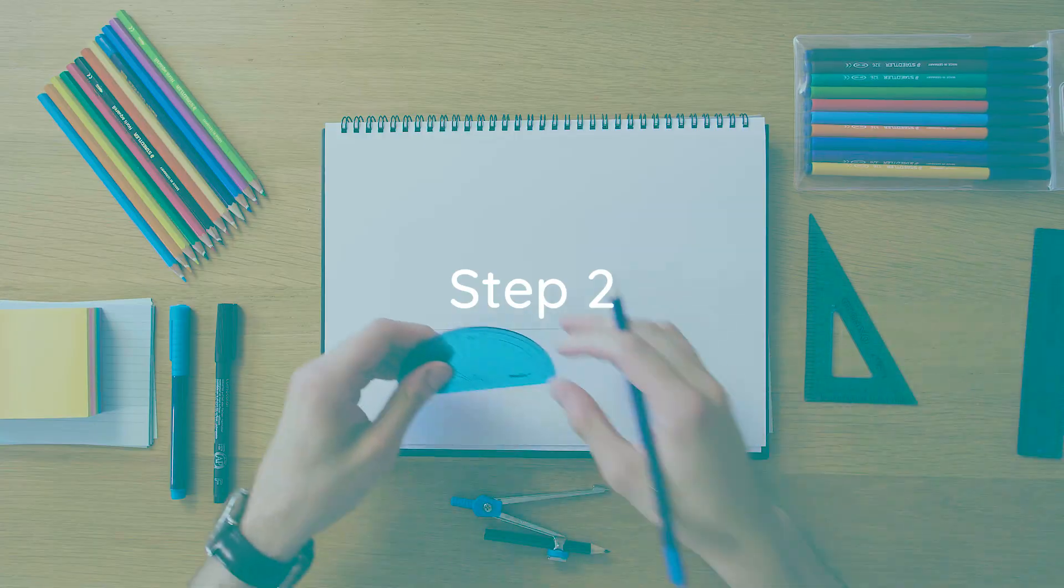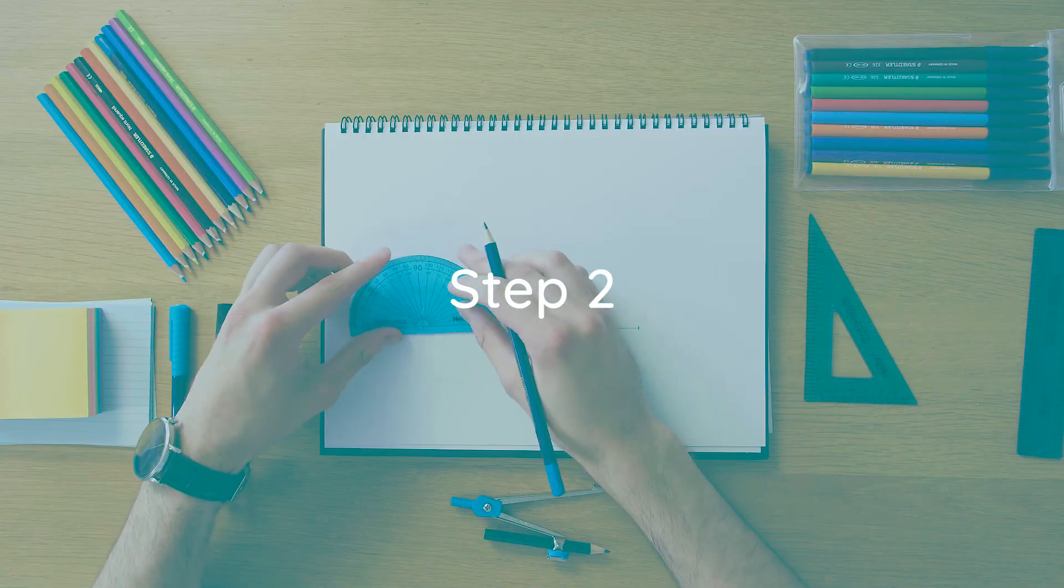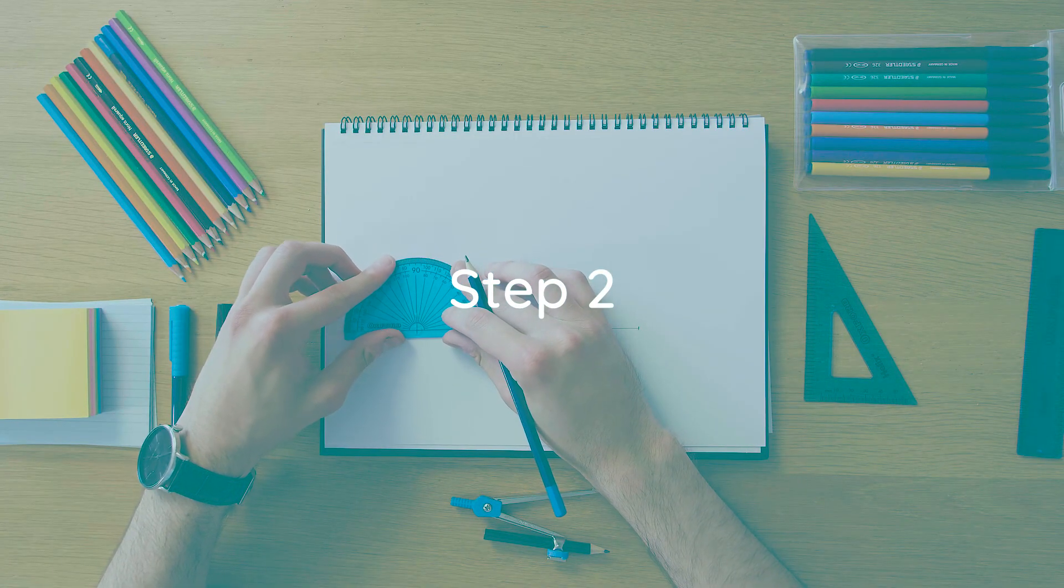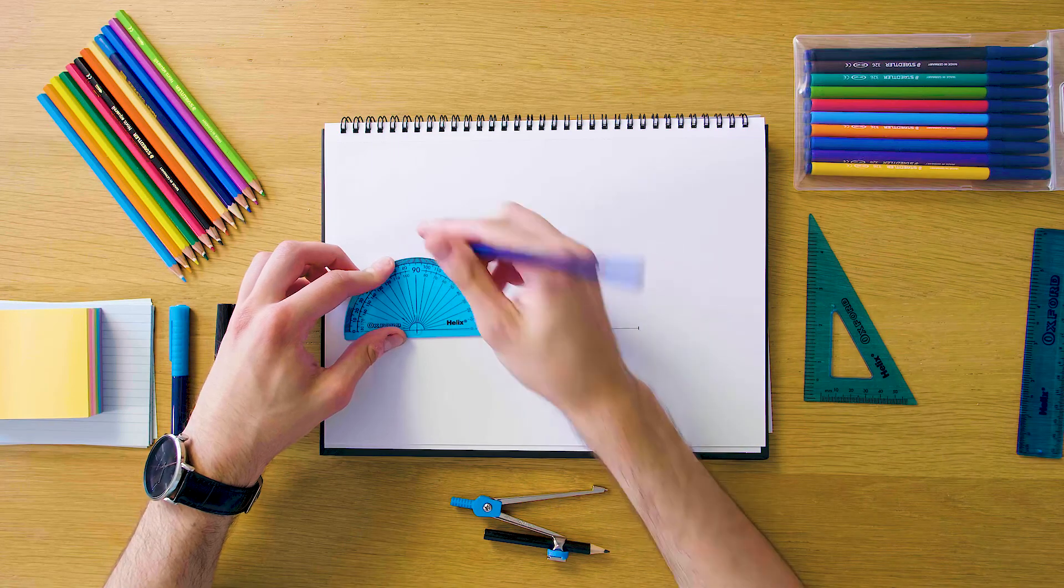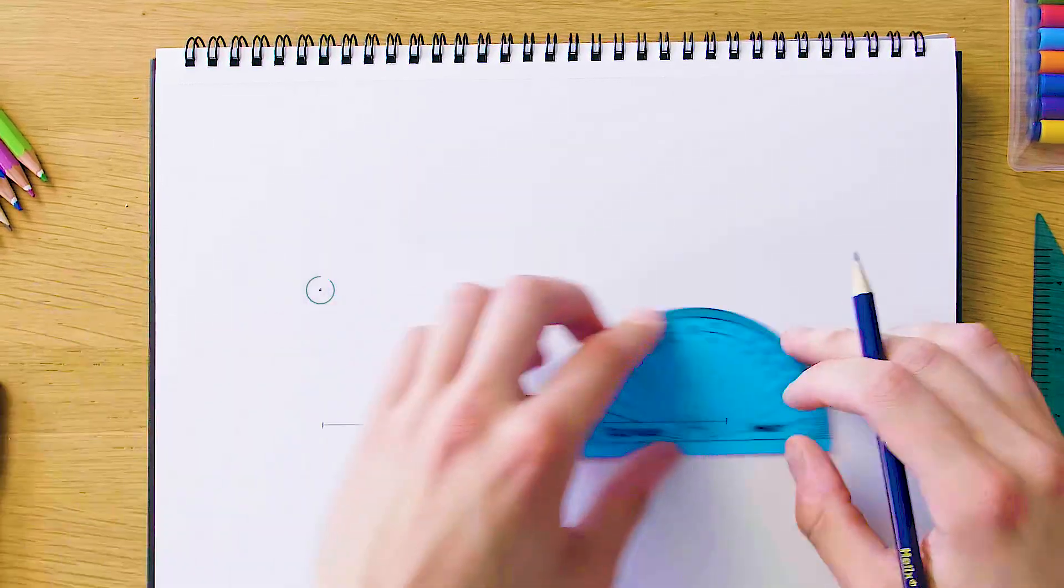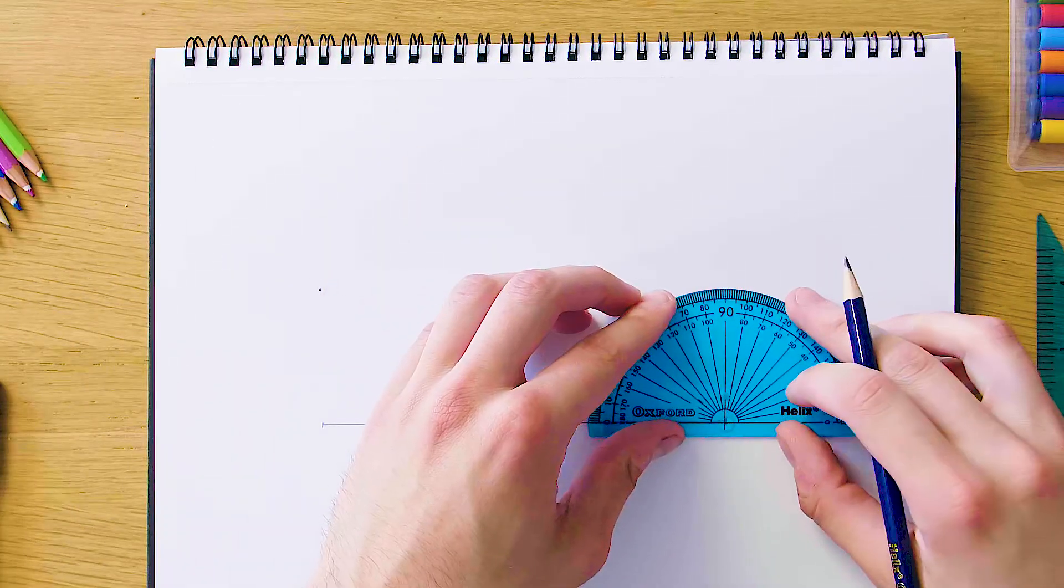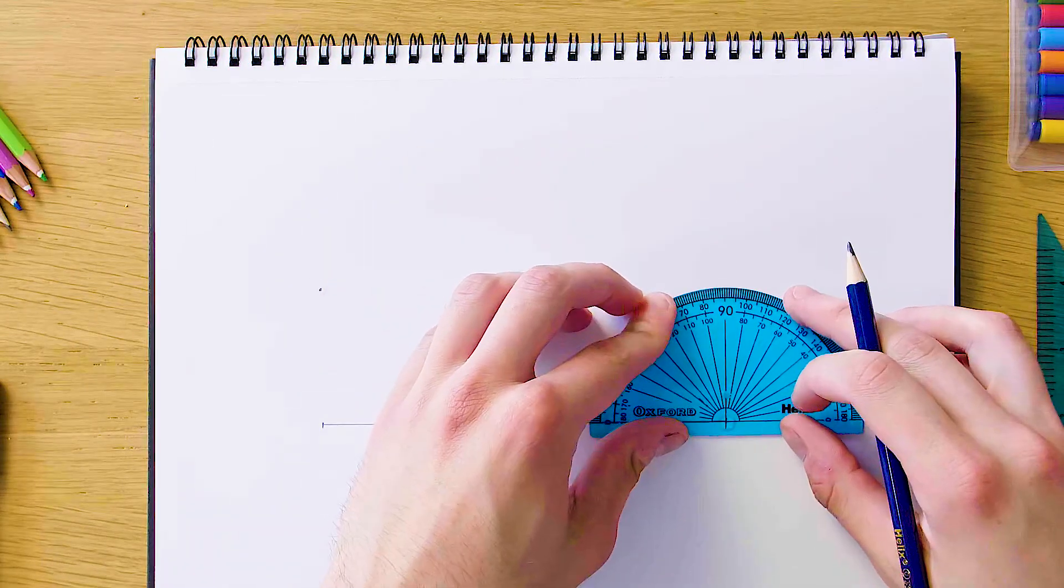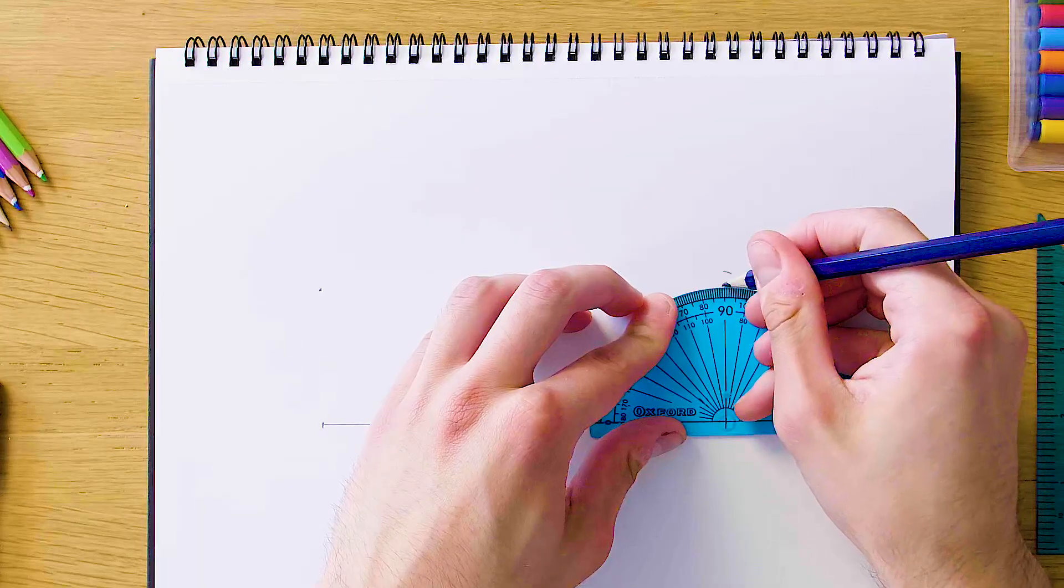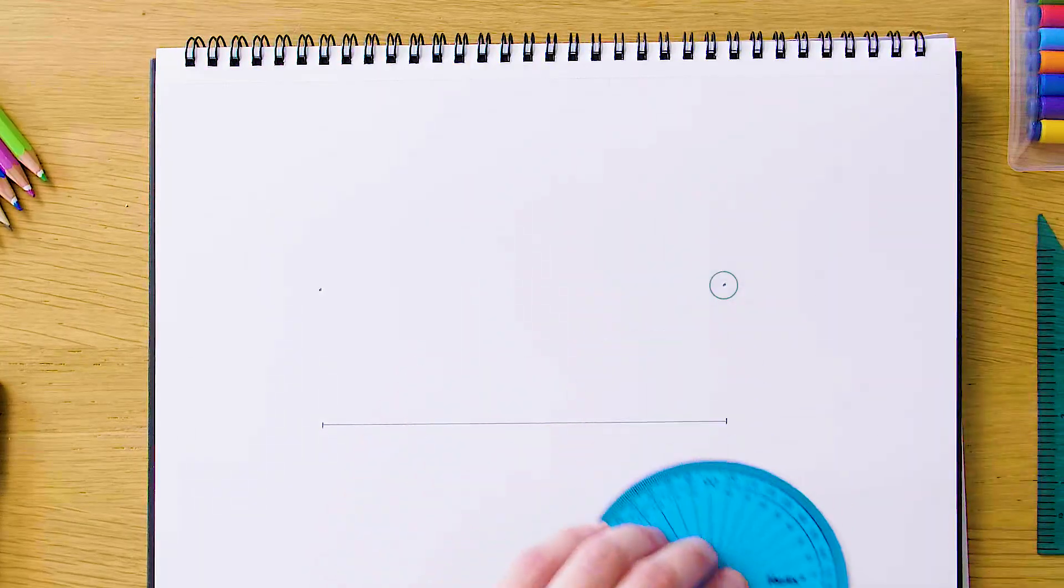Now we're just gonna grab our protractor and for both sides we're just gonna make a mark at 90. So at the top here on the left we're gonna have a mark at 90, and make sure it's nice and clear for the examiner to see that you did in fact use your protractor. So we have 90 here on both sides.